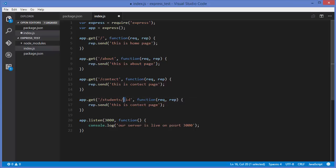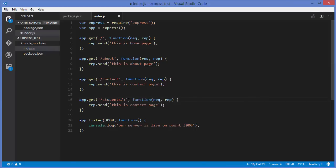Whenever you want to parse any parameter, you give a colon before the parameter name — like this colon — and then any name you want, for example id, name, surname, or age, whatever parameter you want to pass. We will then be able to parse that parameter.